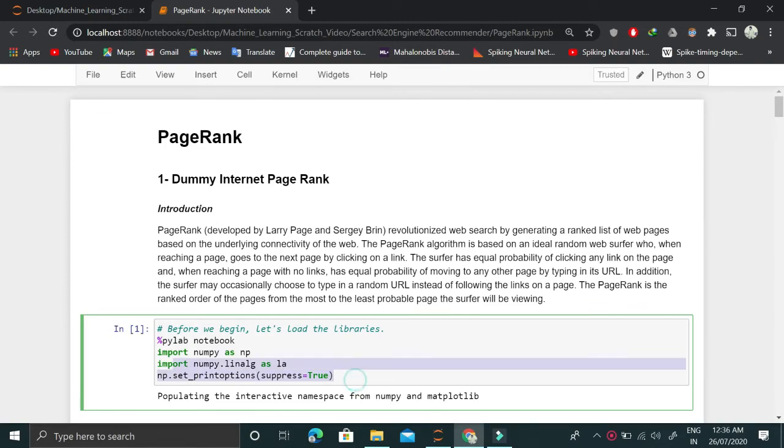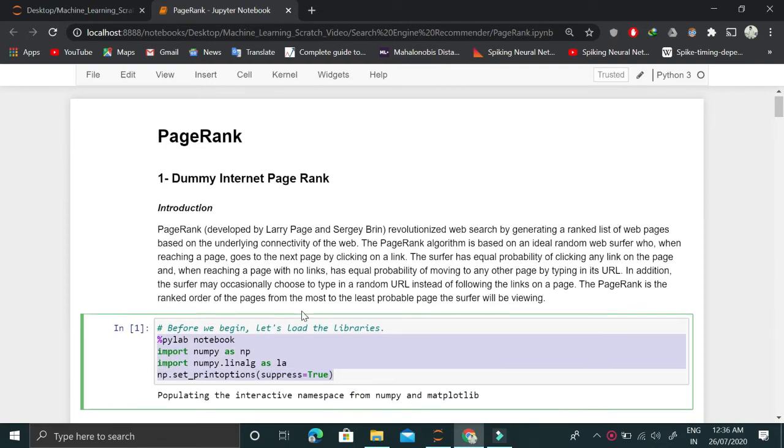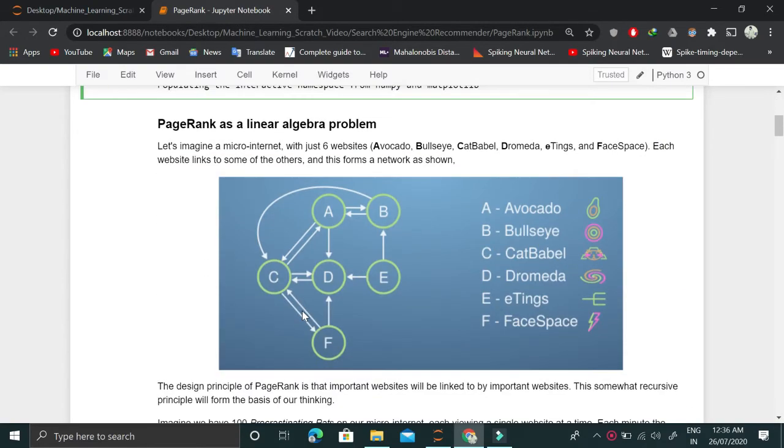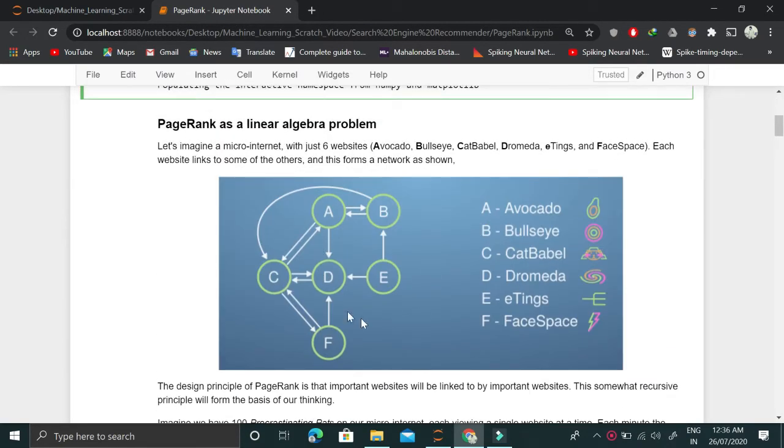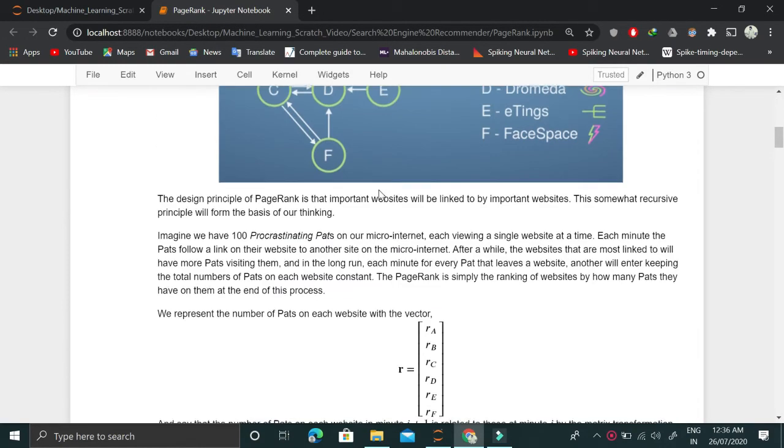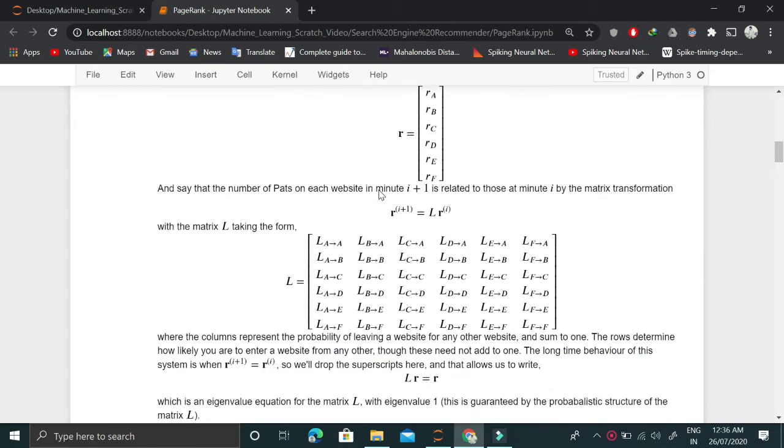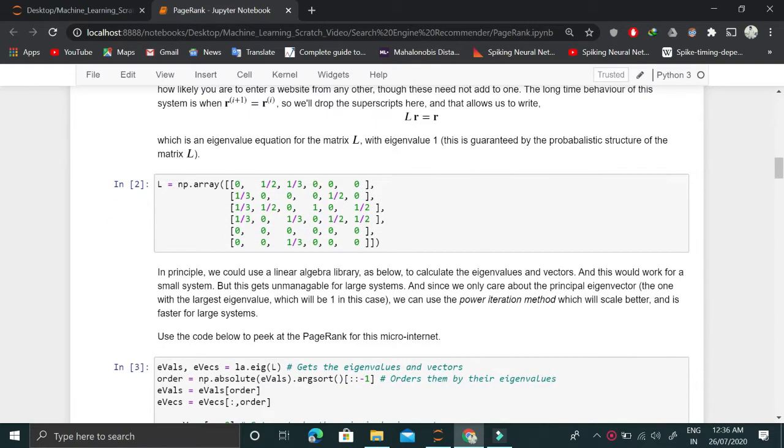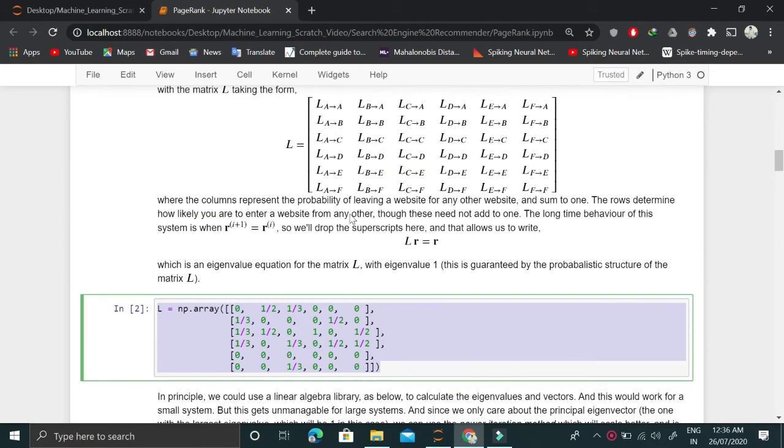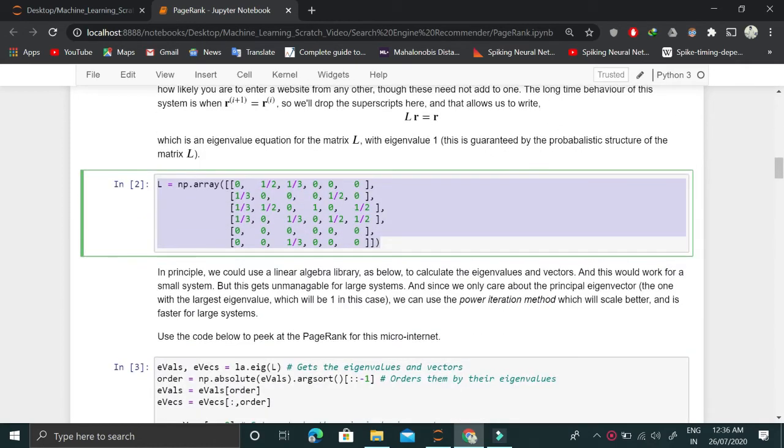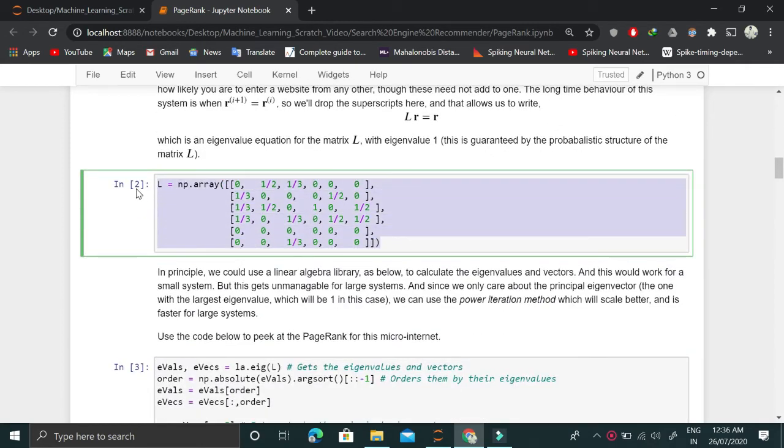We begin with importing the libraries. Then we explain this problem here in detail as I have already explained. This is initializing this L matrix. We have initialized it without any actual data set, this is a dummy data set, but we can also initialize it with actual data by scraping websites.